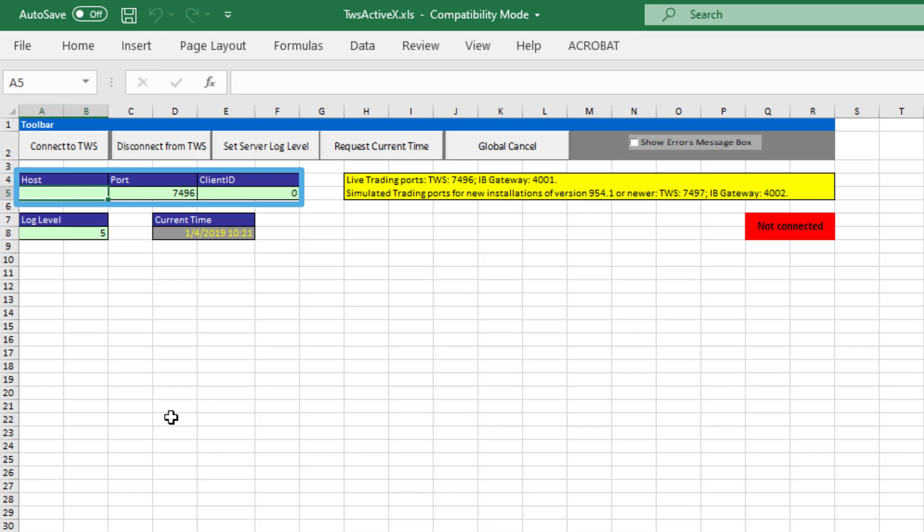When using Excel and TWS on the same machine, leave the host column blank as this represents the local host. The port will be the same port TWS listens on, 7496 by default. The client ID can be any positive integer and will be used to identify this specific API connection.